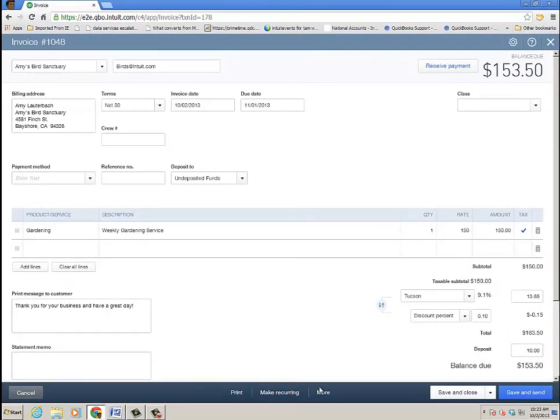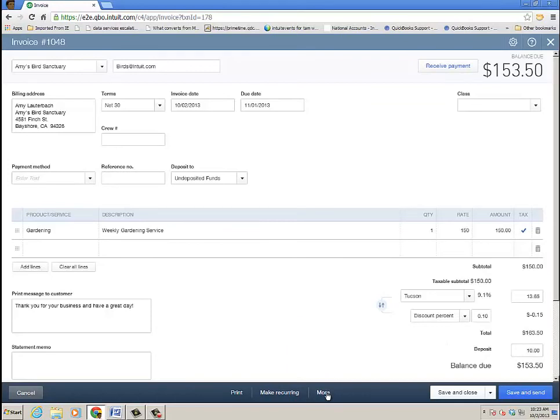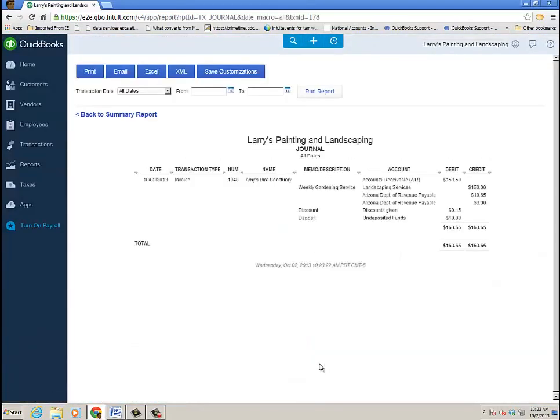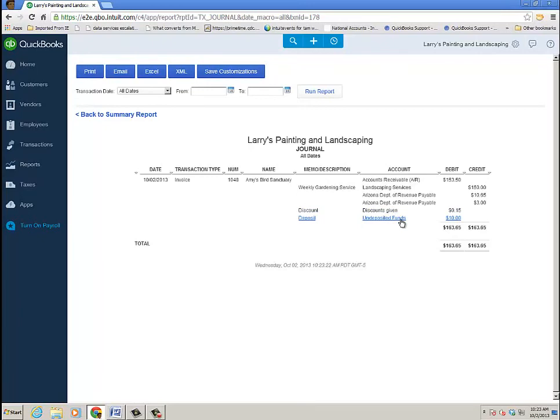And then we'll click under more, the transaction journal, which will bring up the report of what was debited and credited. So the discounts given, that was debited and of course the deposit went to undeposited funds, which then I can deposit into the bank. So that's the deposit and then of course the credit for the revenue.